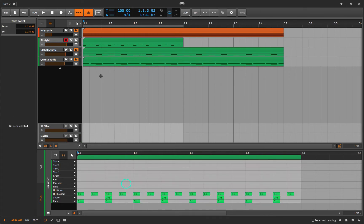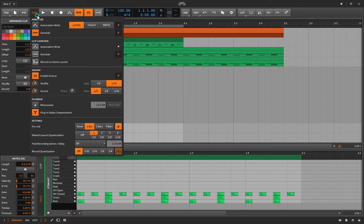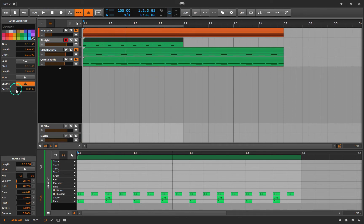So that's one way to do it: select a clip, set the parameters, and add the shuffle. Now for Accent — if I turn this up while it's playing, you'll hear the volume difference between the kicks and the snares. Let's have a listen.